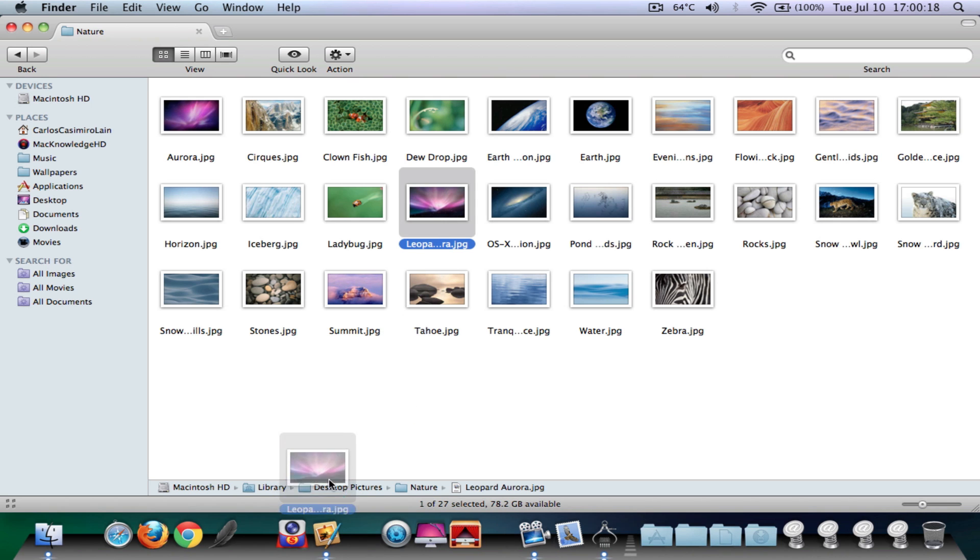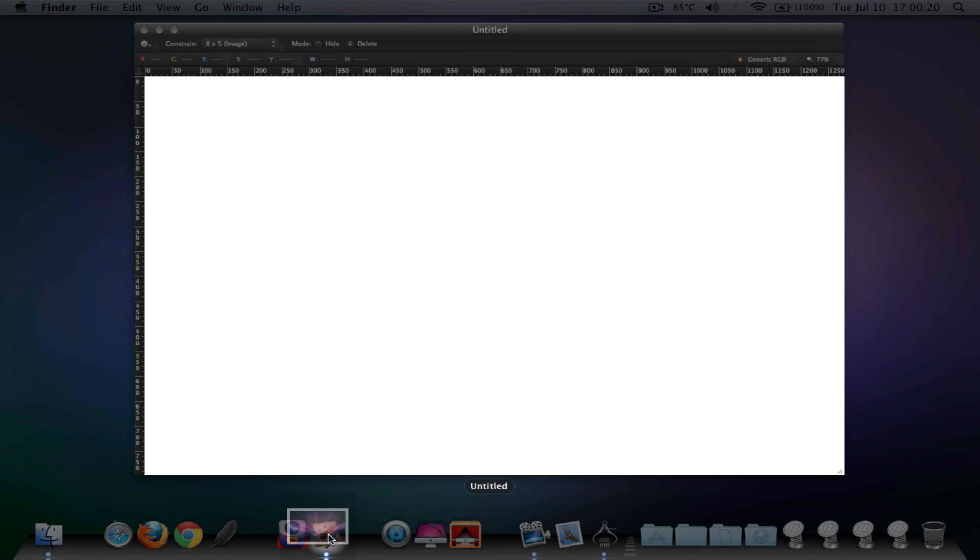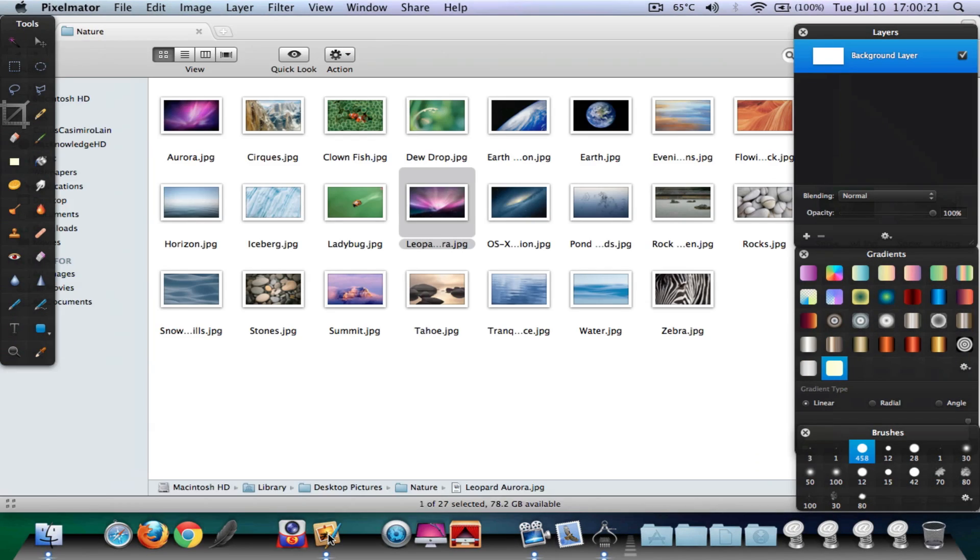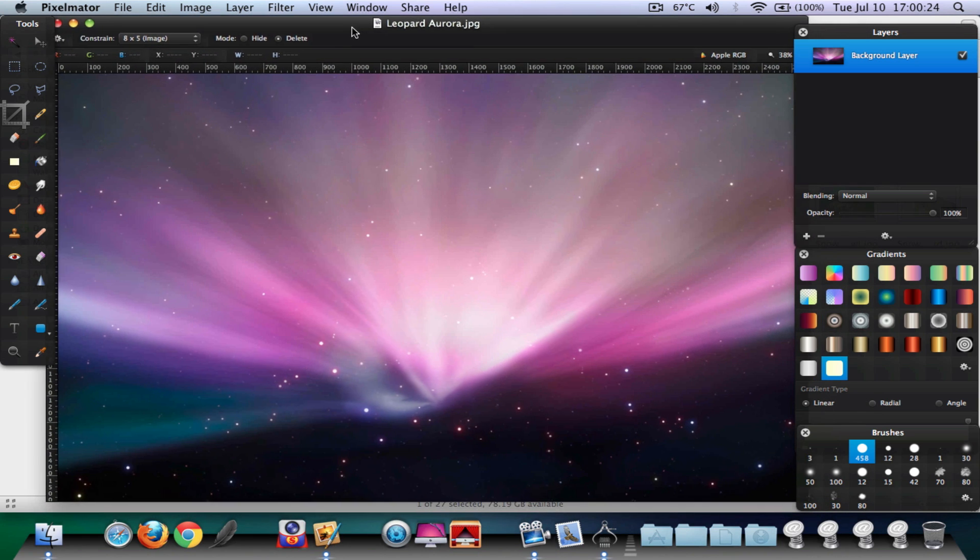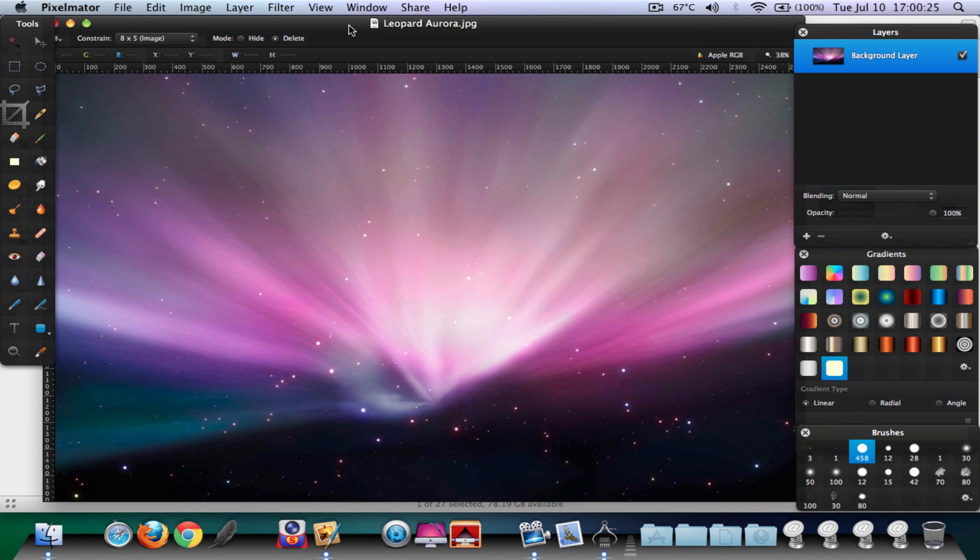You're going to drag it to the application and just let go, and you will see that we get this. The first thing I'm going to do is go to Filter, Blur, Gaussian Blur.